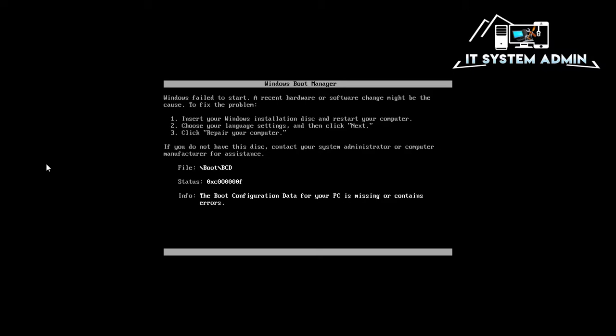Look, this is the message. Error code 0xc000000f.